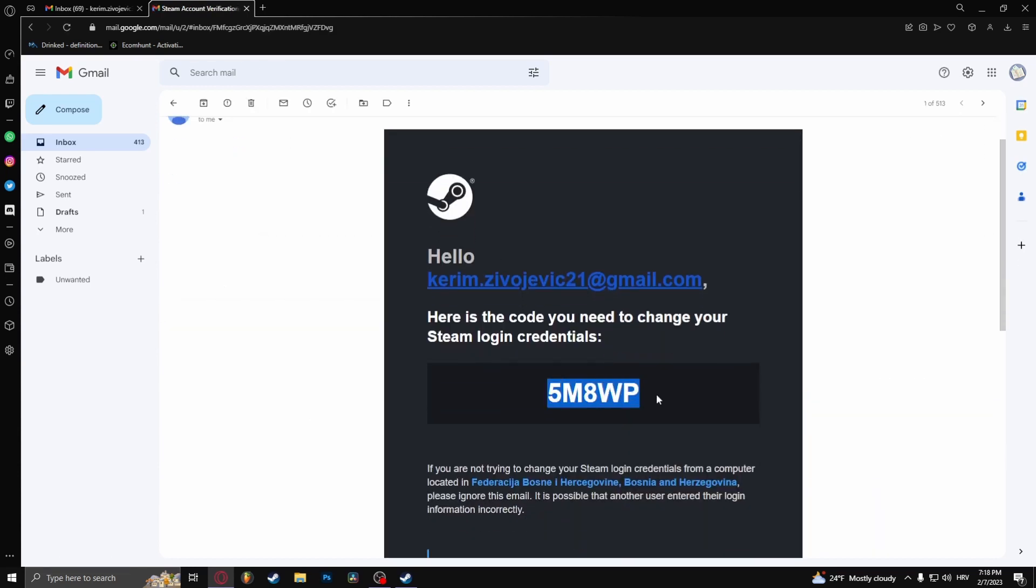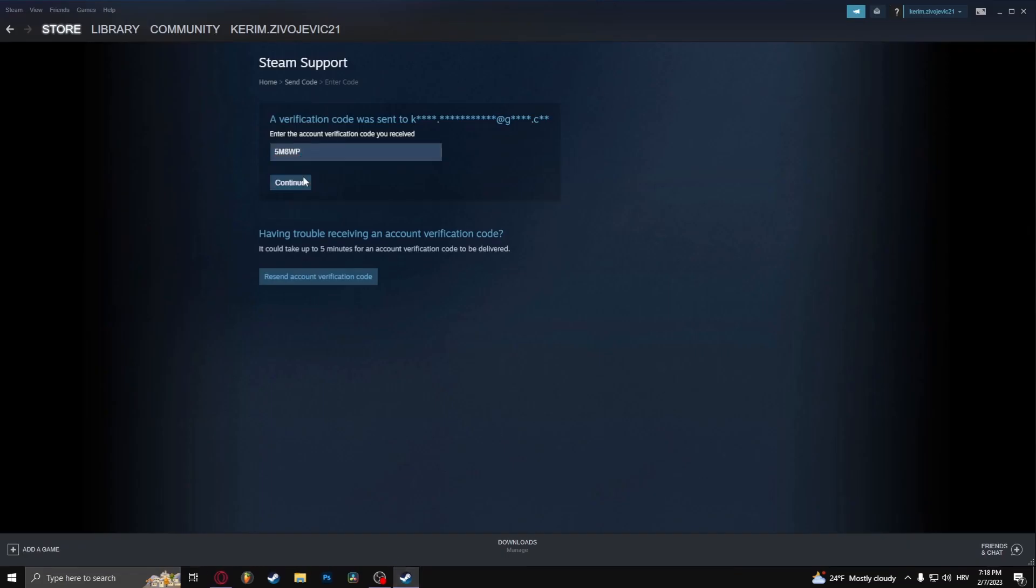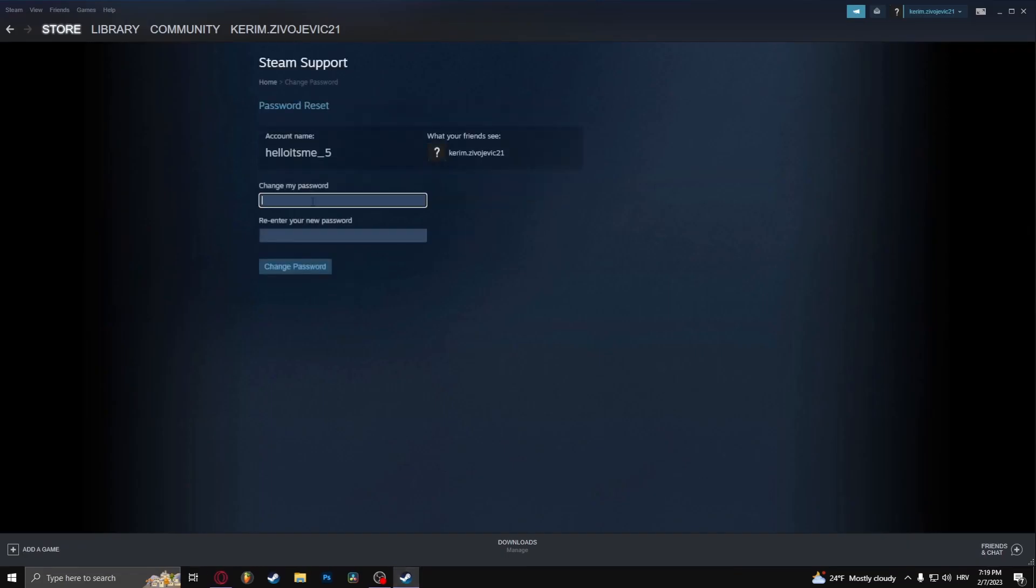And copy and paste this code right here. Continue, and here you can enter your new password and then re-enter it again so Steam knows that you remember the password.